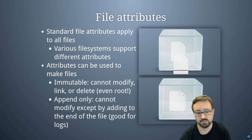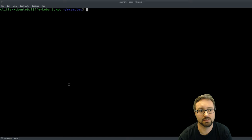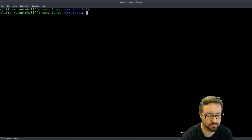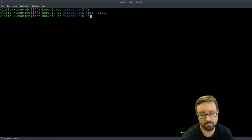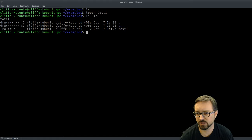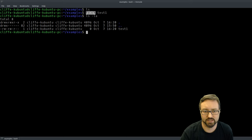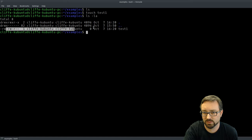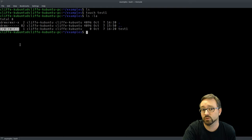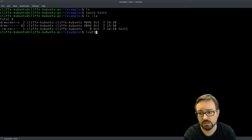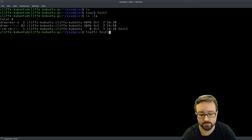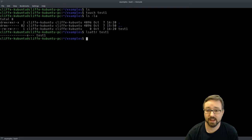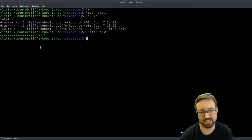Let's have a look at what this can look like. With no files here, if we create a new file using touch — which creates a file if it doesn't exist or updates its timestamp — and then do a long directory listing, we can see the file details including the standard UNIX file permissions. If we use lsattr, we can see the list of attribute flags associated with this file. The only one set is 'e', which is not particularly interesting for security.